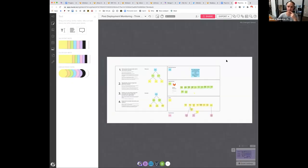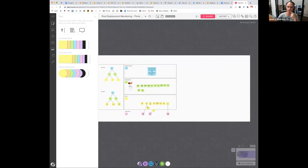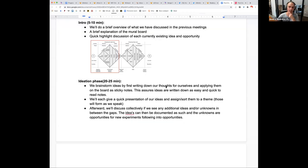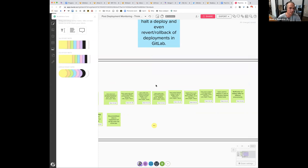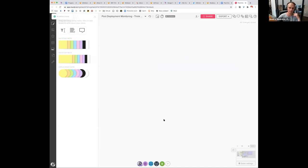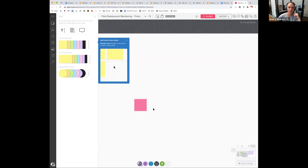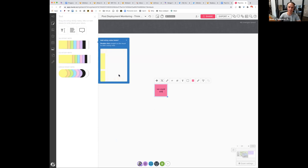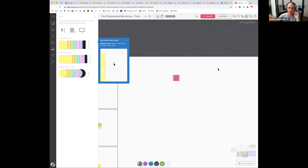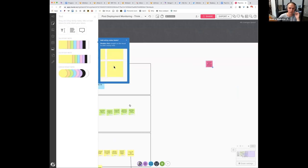So we are here in this view, and this is now a bit bigger. The idea from here on out — I'll say here — we're going to brainstorm some ideas first by writing down our thoughts ourselves and applying them on the board as sticky notes. This ensures ideas are written down as easy and quick-to-read notes and are not so much influenced by each other's ideas, because this is a diverging ideation action. Pick a little piece of the space here and create your own sticky notes — green or pink, doesn't matter — and write down three ideas on a sticky note. Something like 'we could add a button to this page.' It has to make some connection to any of those green insight notes.